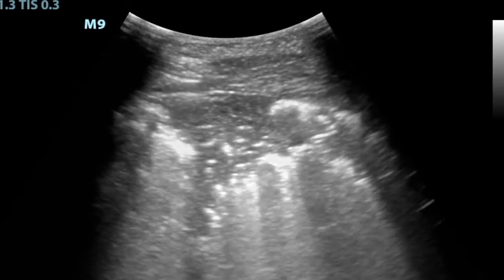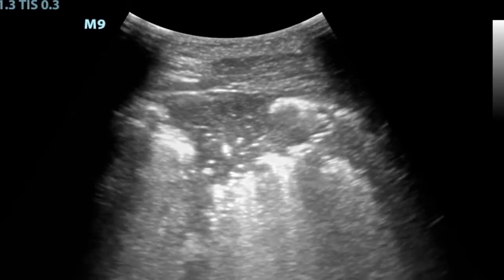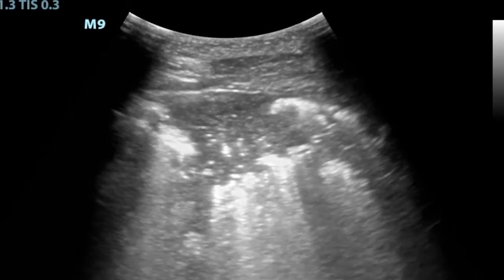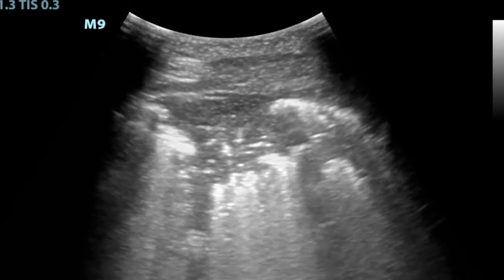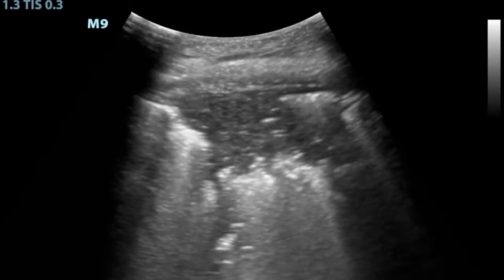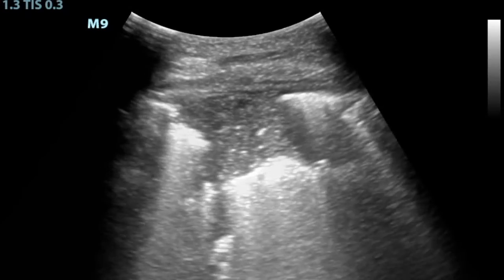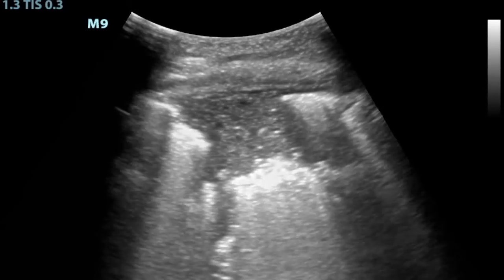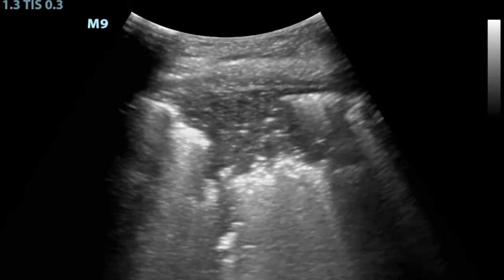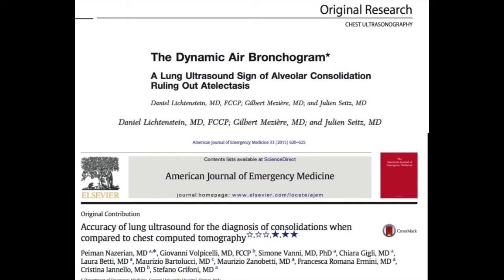Lung ultrasound has a 60% to 90% sensitivity for pneumonias, depending on the study that you read, but it has better than 95% specificity in pretty much every study. For more information or proof that anyone can do this, check out these two papers. Again, props to Kovar on a great scan.